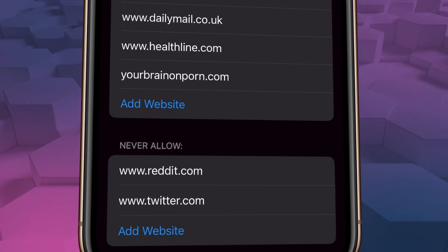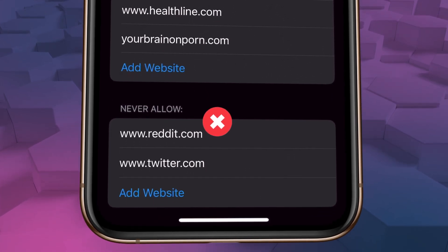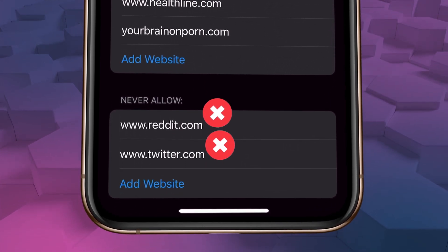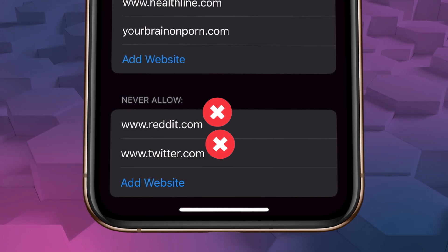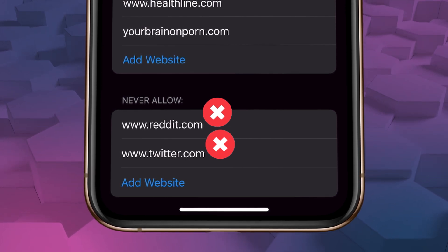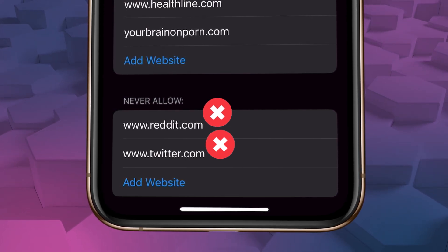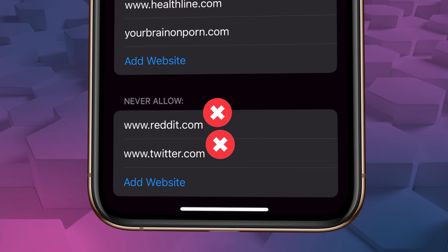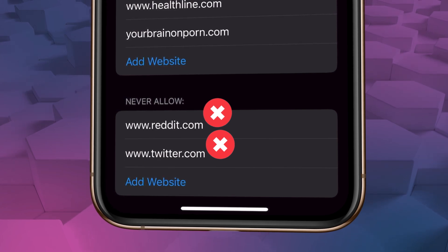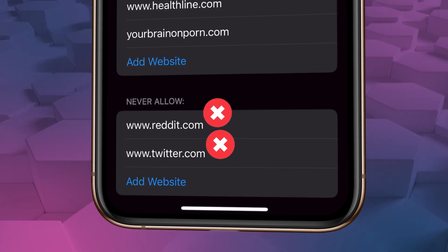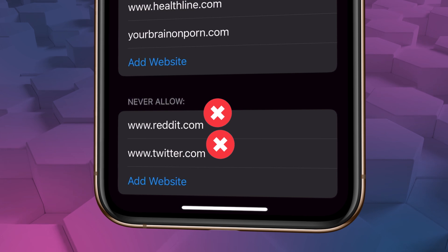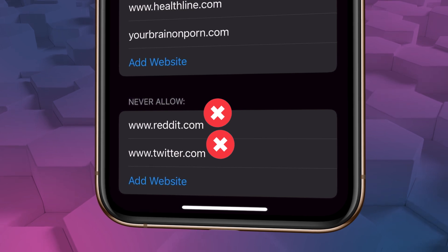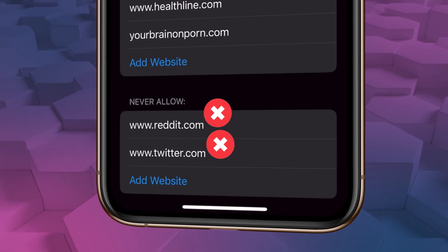But under never allow, I've blocked Reddit and Twitter. Those are two sites that are super popular and have honestly plenty of useful content, but they also have zero restrictions on explicit pornography. And quite frankly, there is a ridiculous amount of X-rated content on those sites. So for me, they're blocked.